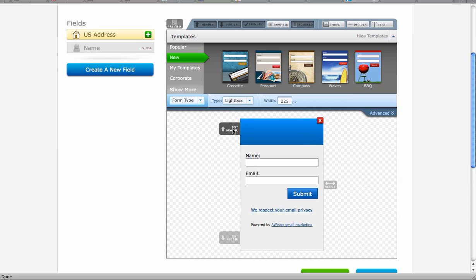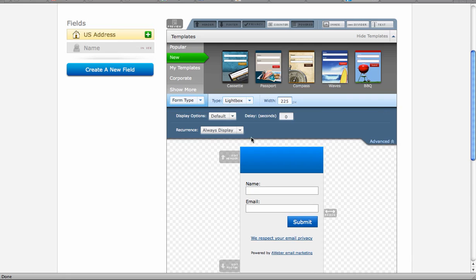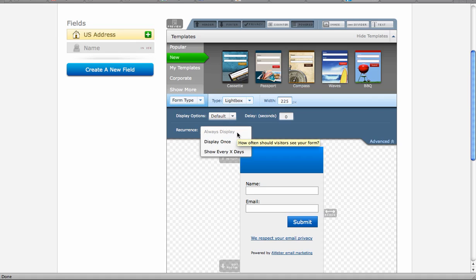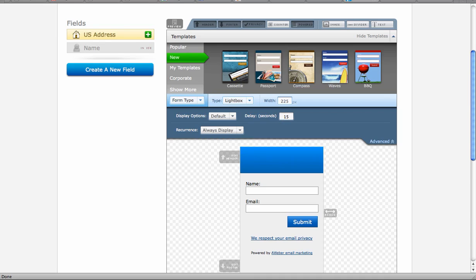so I don't choose that. I like the lightbox. And here I'm just going to, well, let's go to advanced first. I like the always display, and then I like to put in a delay of about 15 seconds.